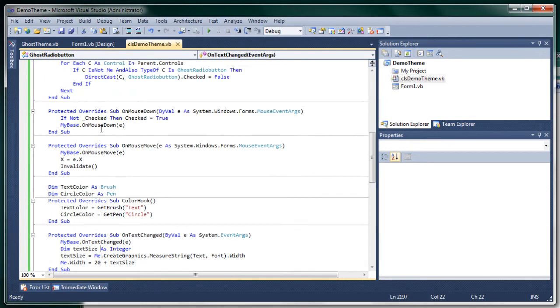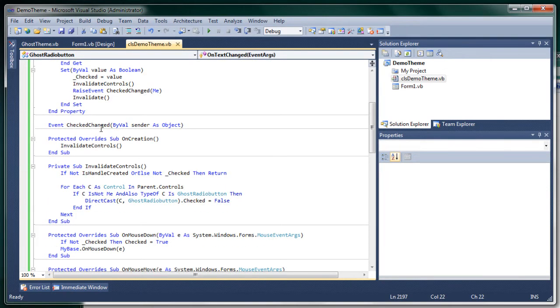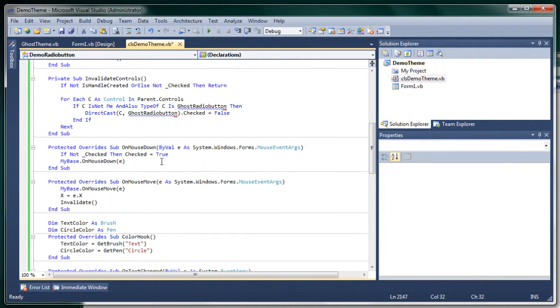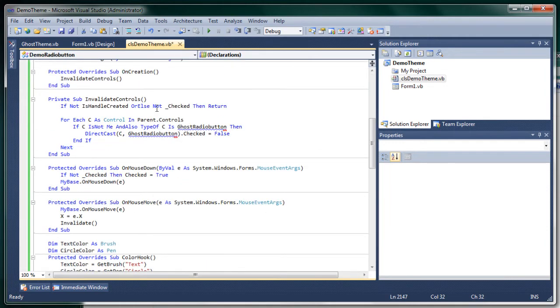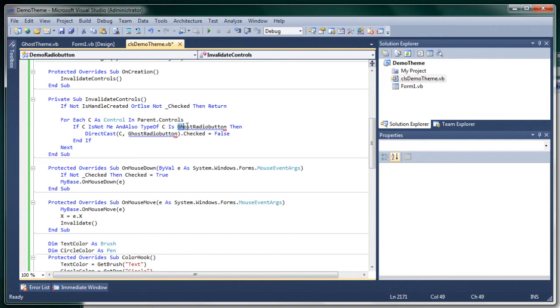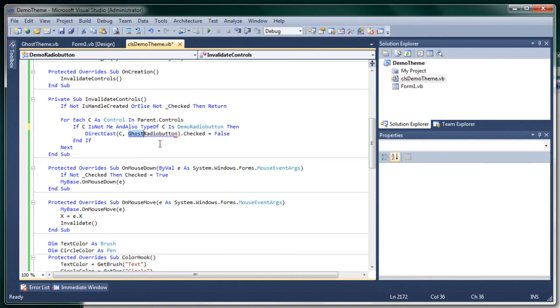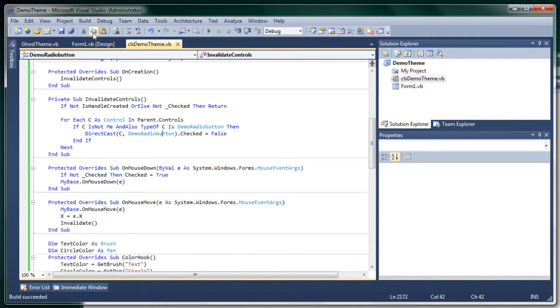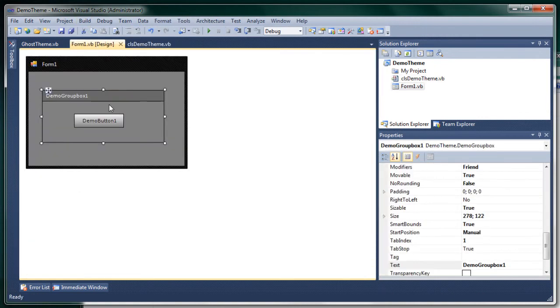Oh I forgot to change this to demo and this is going to cause some errors because what this does if you click a radio button it's going to uncheck all the others. So obviously that would be a demo radio button and not a ghost radio button because that doesn't exist anymore. So we build it and let's see if it works.